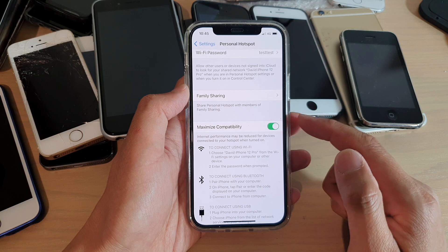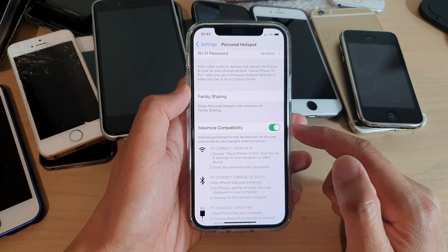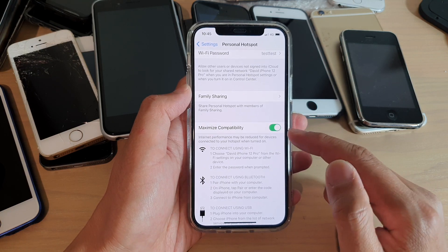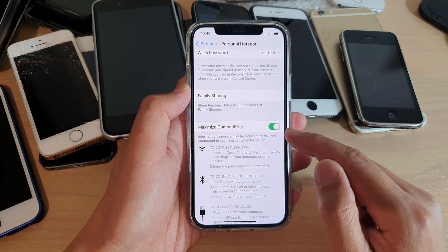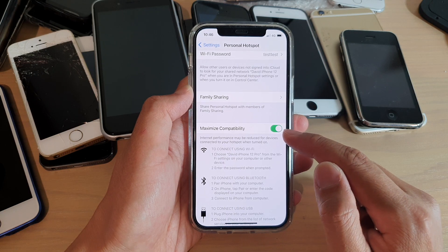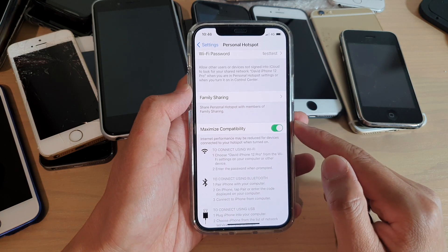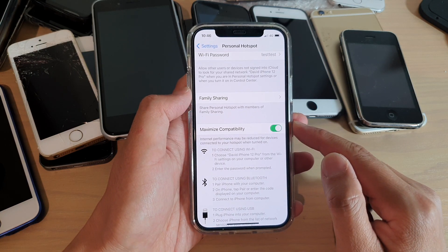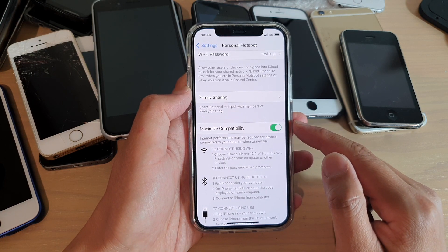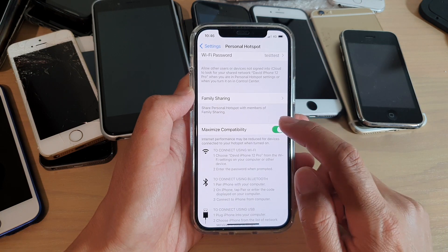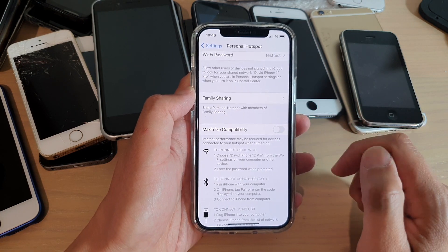So if you want to turn on 2.4 gigahertz, then you turn on Maximize Compatibility. If you want to have a faster Wi-Fi transfer speed at 5 gigahertz, then you switch this off.